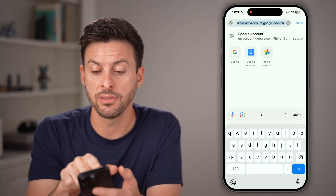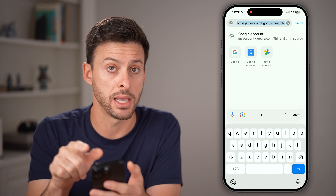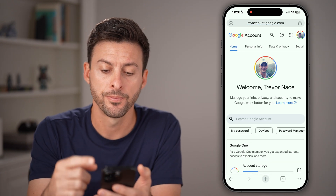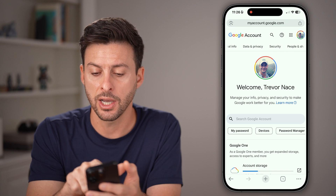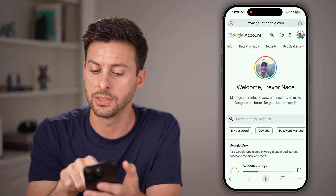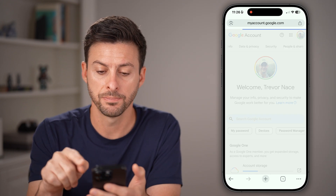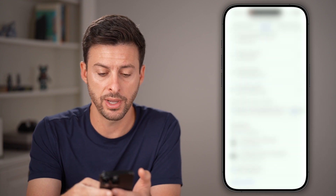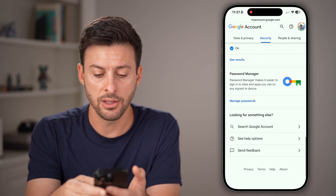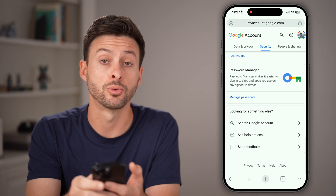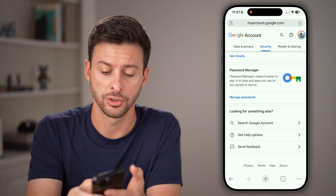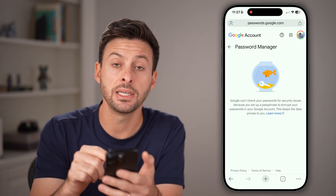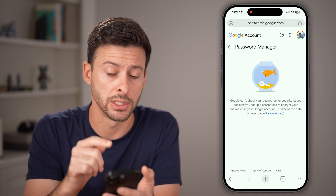If you don't find this, you can always just type in myaccount.google.com and hit go. After you've done that, at the very top, swipe over and tap on Security. From here, all we need to do is scroll down towards the bottom, and you'll see Password Manager. Just tap on 'Manage passwords' and check to see if that Gmail account password is in here.